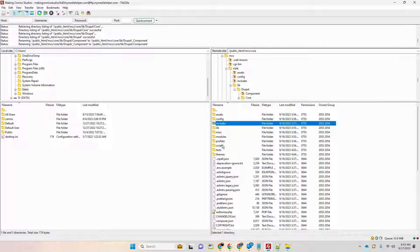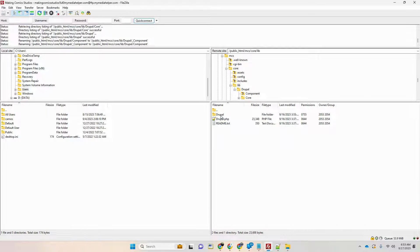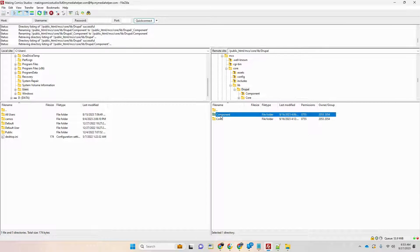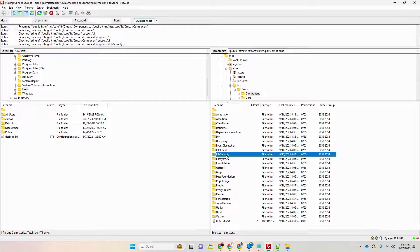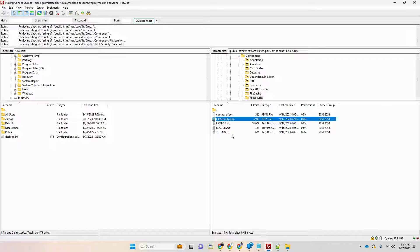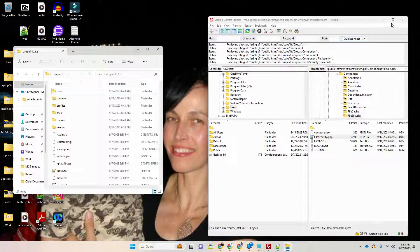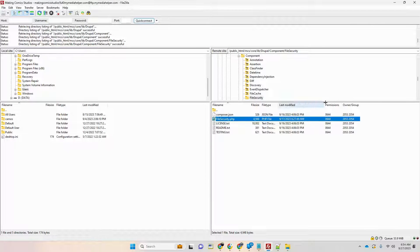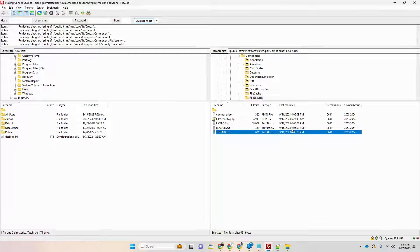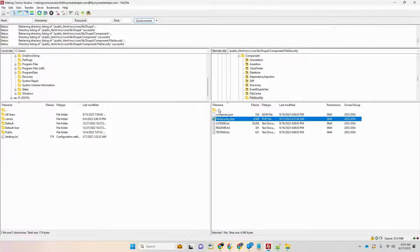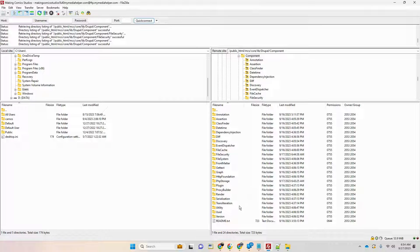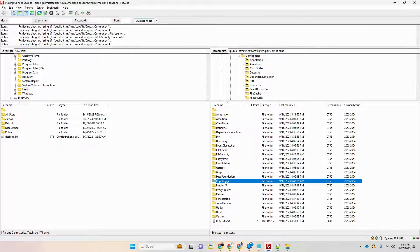The error message was telling me exactly which file was the problem. Go into core, then lib, then drupal, then components. In my case, the file that was missing was file_security — it was completely missing. When I did my 10.1.3 transfer, it didn't transfer all the files. I was able to go into my download, grab that file, and copy it over. The same issue applied to php_storage — that was another message I was getting.